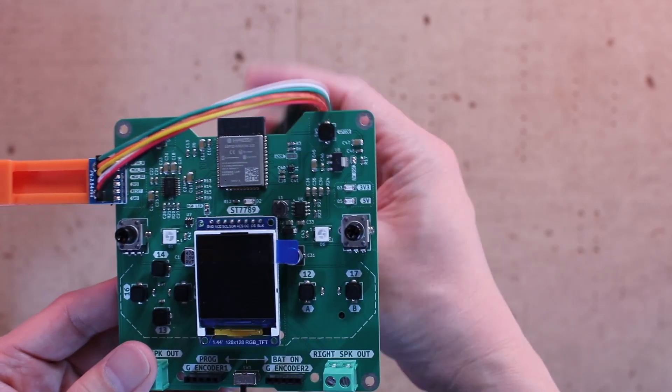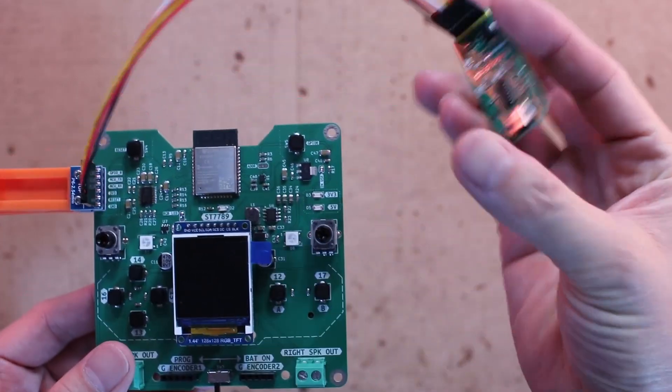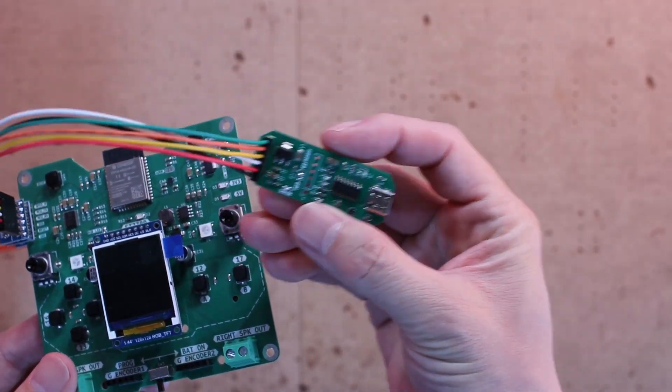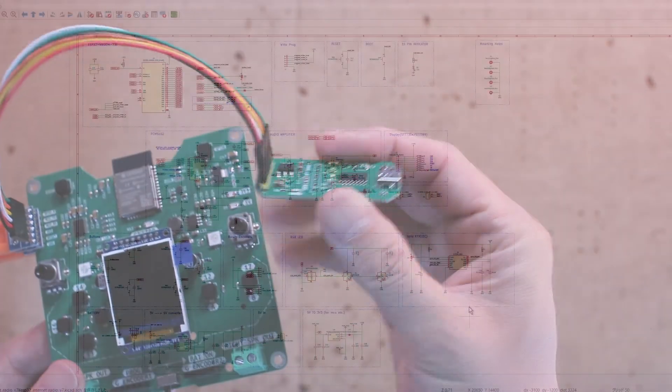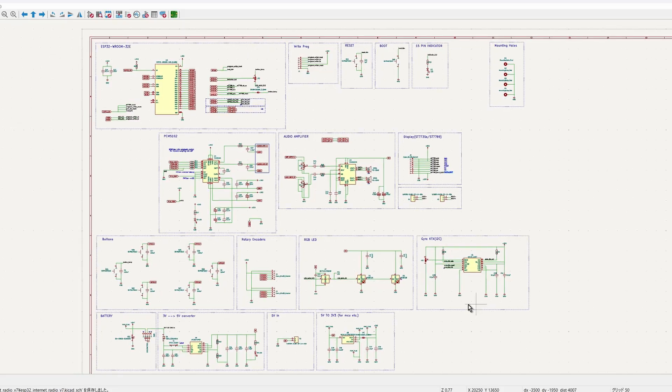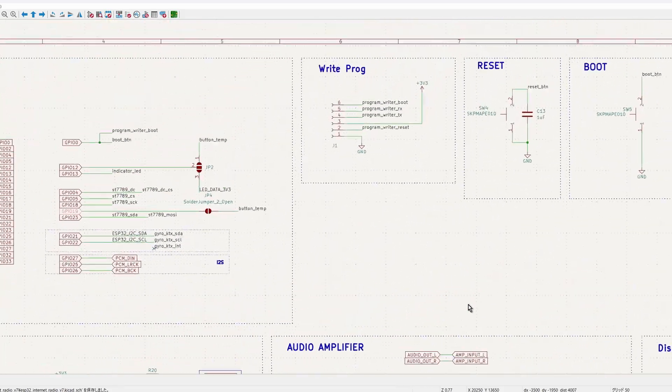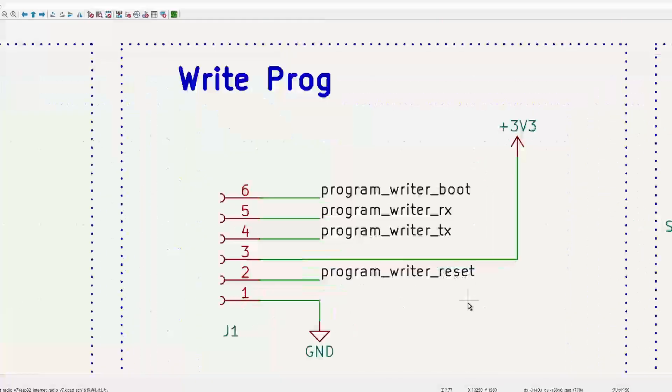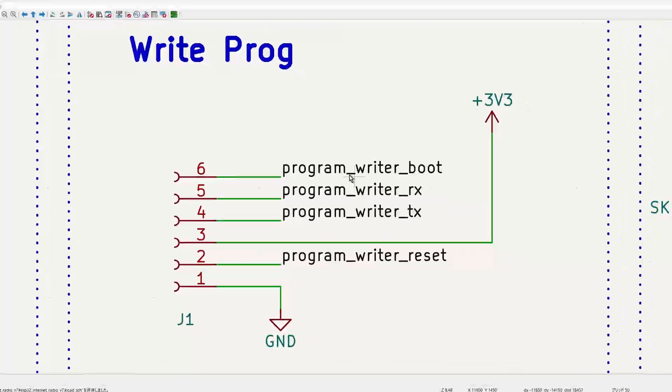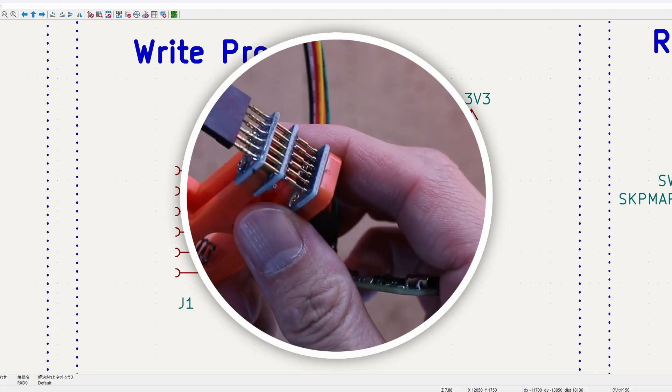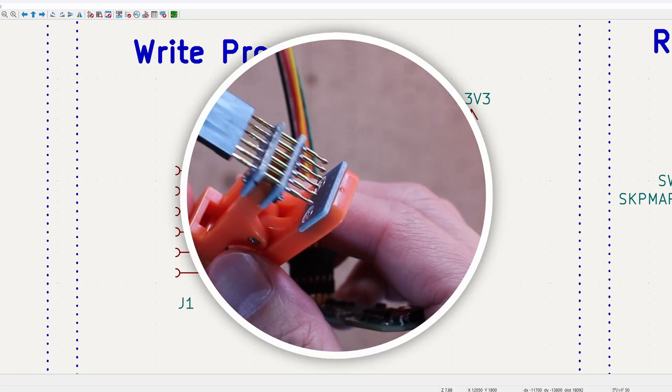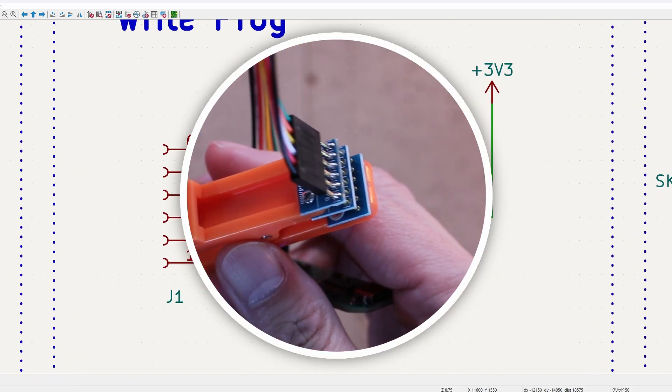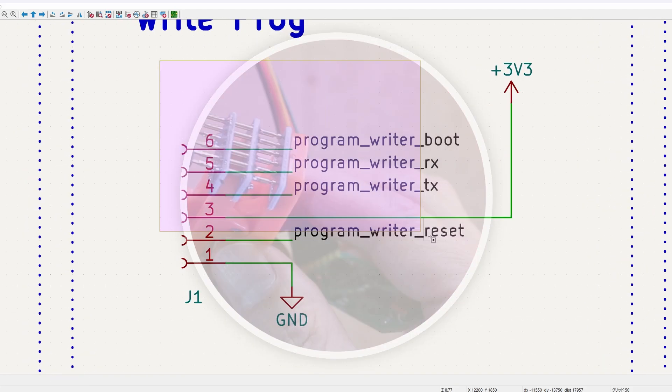This approach helps save PCB space for other components. The key point to be careful about here is the order of the pin connections. Later, we will use the programmer clip to upload the program. So if the pin configuration is incorrect, there is a risk of damaging the board.